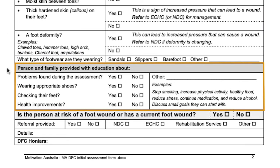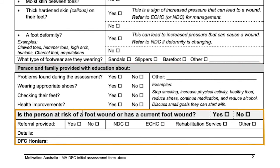The person and their family should be provided with information about the following sections. Make sure you have ticked through each section to correctly complete the form. Finally, is the person at risk of a foot wound, or do they have a current foot wound? Tick yes or no. This form should be done in conjunction with their previous screening form or foot and mobility screening form.